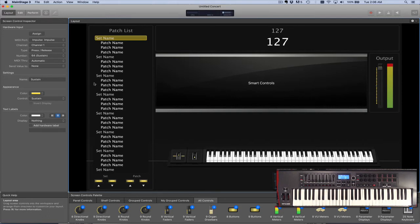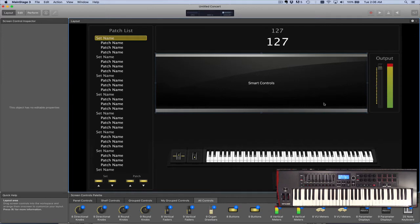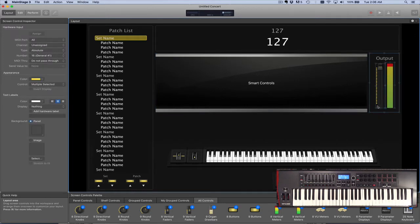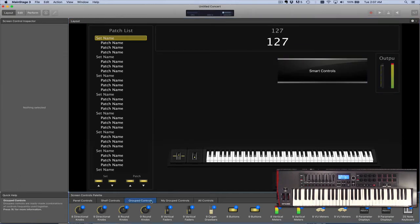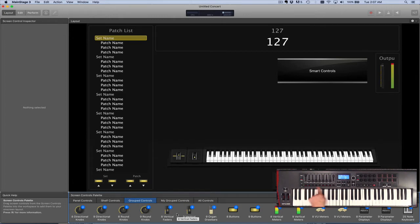So now I'd like to build some on-screen controls that look very much like what my keyboard controls look like. First I'm going to make a little real estate. What you'll do here is you'll go down here to group controls, and on this keyboard I have a bank of nine buttons and nine faders.